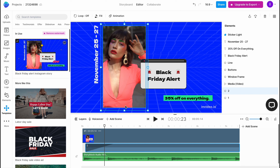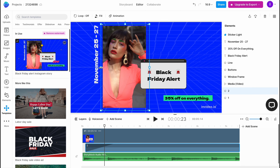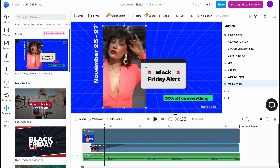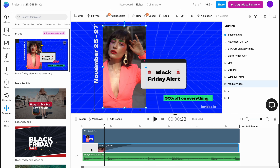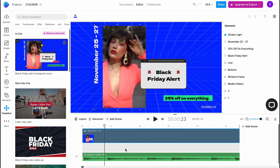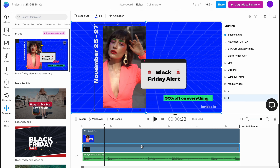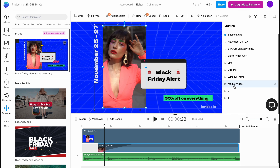If you want to resize elements, you can do it through the element handles. You can change the duration by clicking on the element to find duration options. Right-clicking gives options to move back, move front, rename, duplicate, or delete. In the top toolbar, when you click on an element, you can find different options - fill color, add animation. If you click on a media element you get options to fit, crop, trim, change speed, loop, flip, add effects, change position, and add animation.